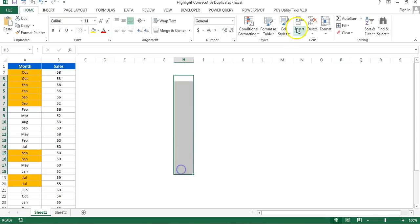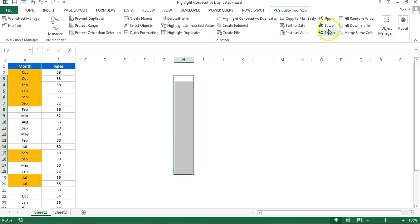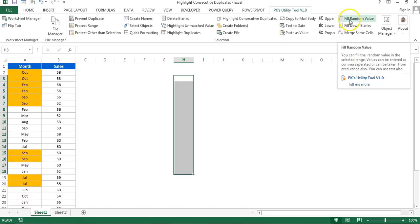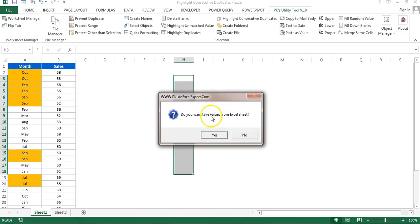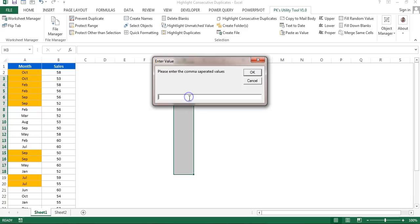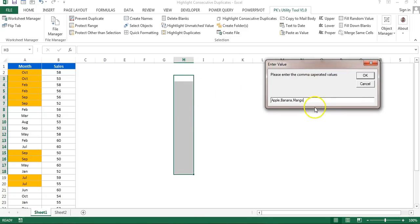Now I'll show you one more example. I'm putting fruit names — three fruits randomly. You can manually enter values or use my PKS Utility Tool version 1.0, which has a 'Fill Random Values' feature. I'll input the values manually — Apple, Banana, and Mango — and it will distribute these randomly in the selection. Click OK.